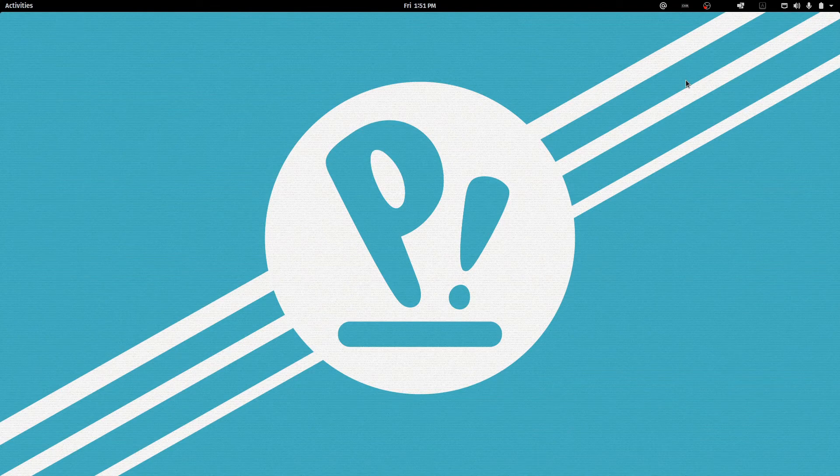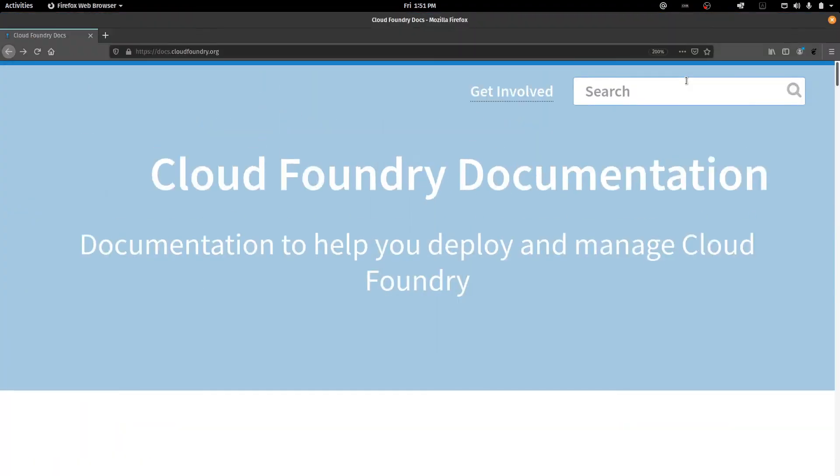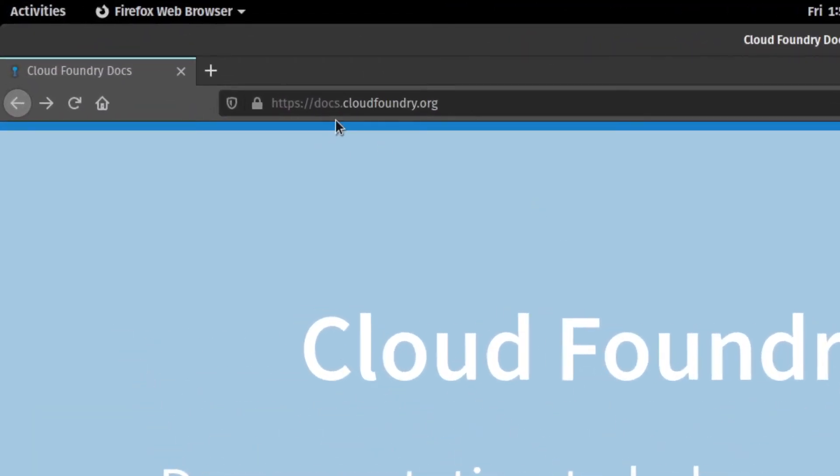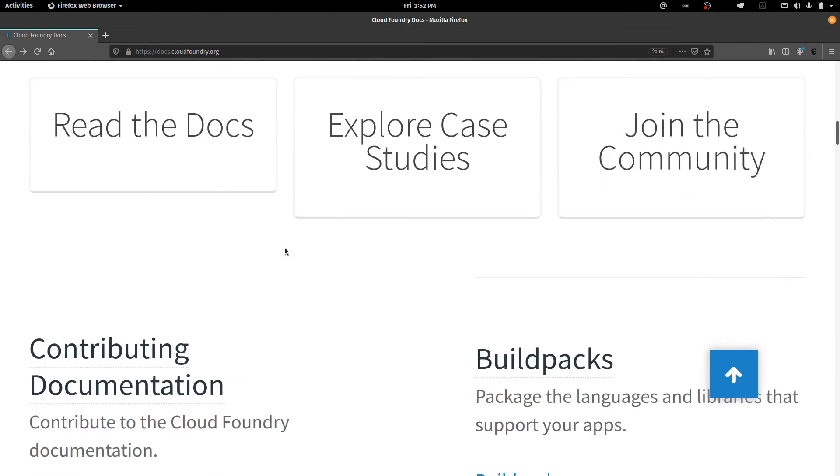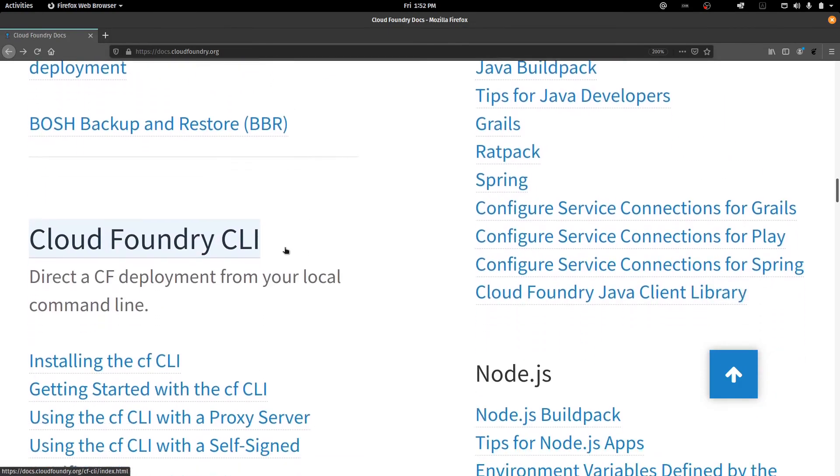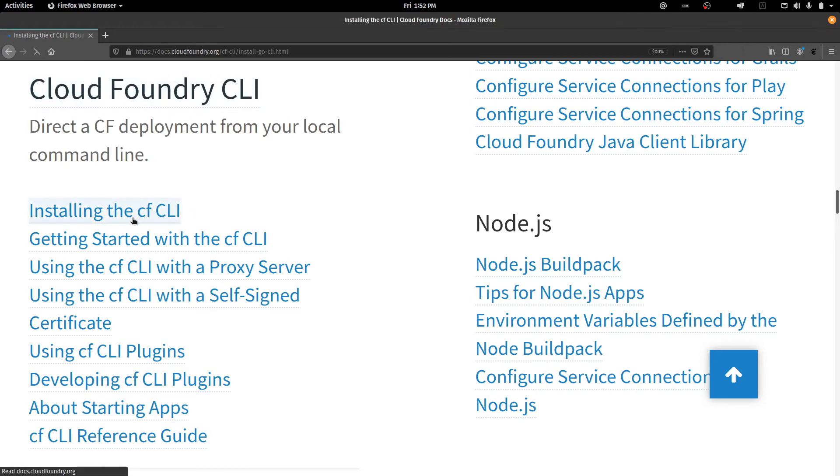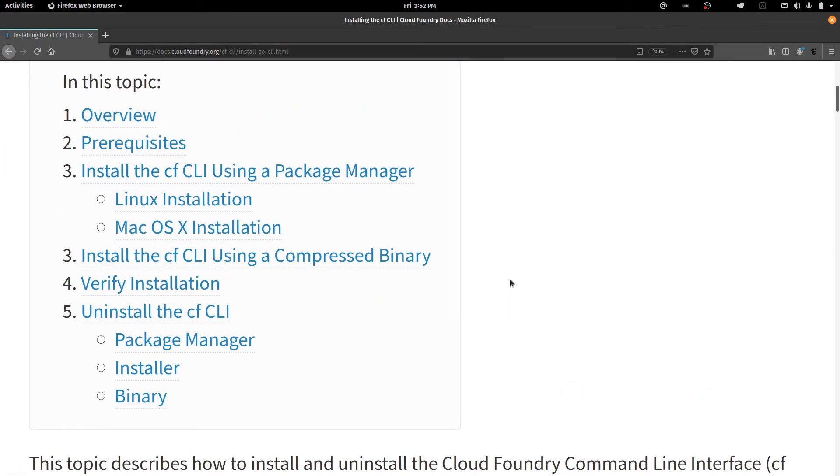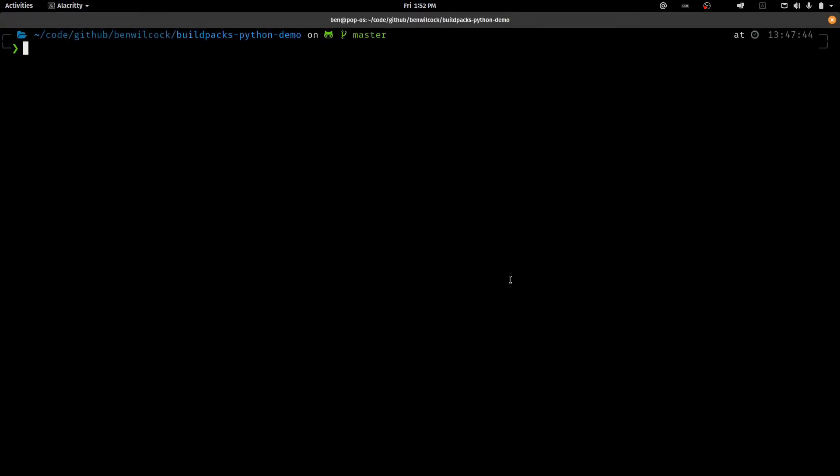Here I am at my desktop and I'm ready to push my first Python application to Cloud Foundry. But before I do that, let me show you where to find the CF command line tool that you need. So if you go to docs.cloudfoundry.org and then you scroll down here in their documentation, you'll see Cloud Foundry CLI and how to install it.